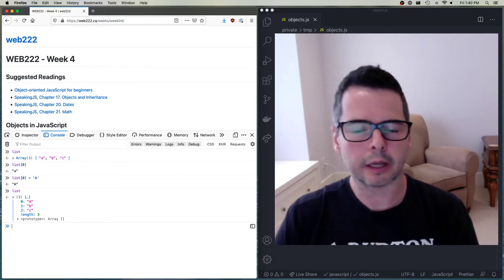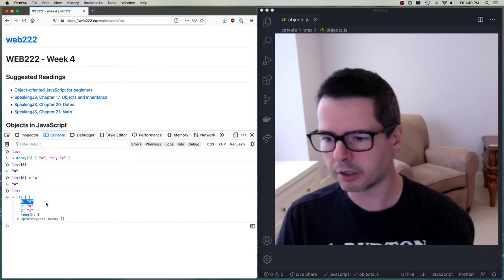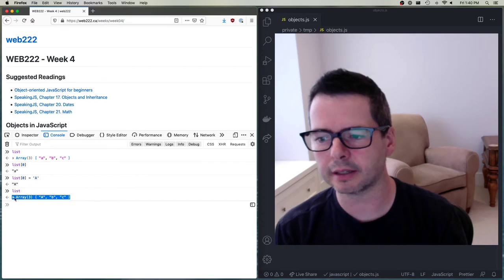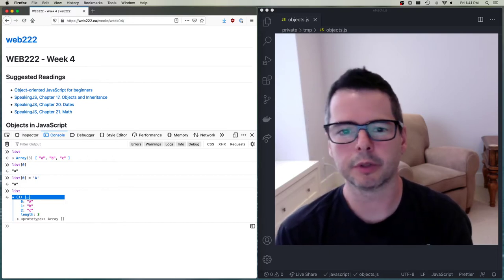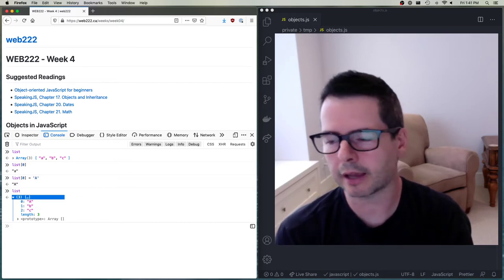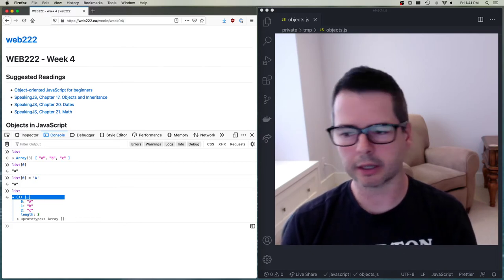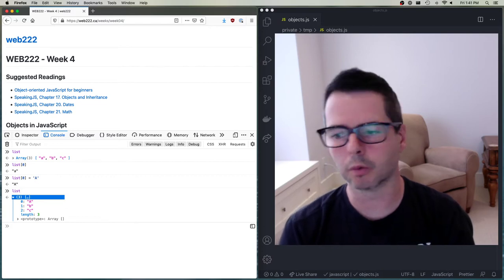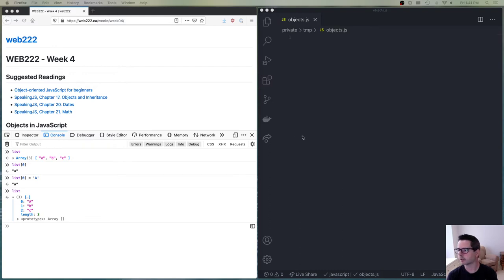A key can only appear once inside of the object — just like in an array where you can't put more than one thing at position zero. Objects are dynamic, just like arrays in JavaScript, and they can grow or shrink. You can add things, remove things — all of that can happen after the collection is made.